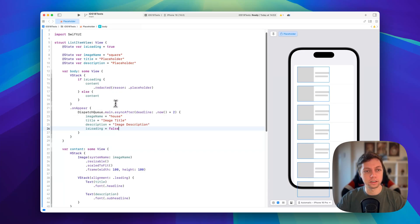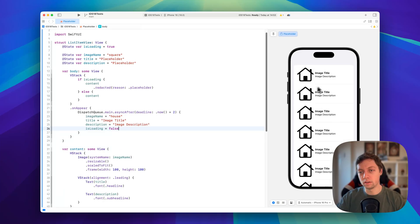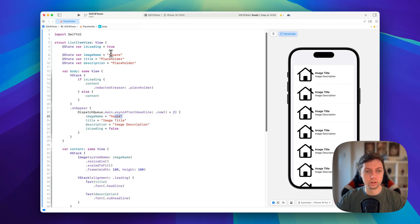This is the basic setup we have, and now if I switch to the live preview you can see it in action. For the first two seconds we'll have our redacted placeholder view, and then it switches to our loaded content — you can see it correctly switches to the house image, which beforehand was a square image.